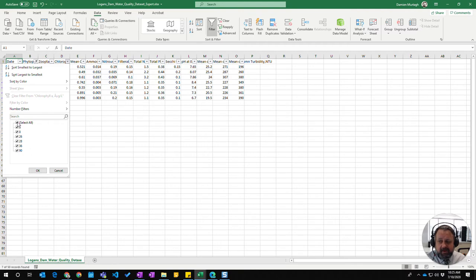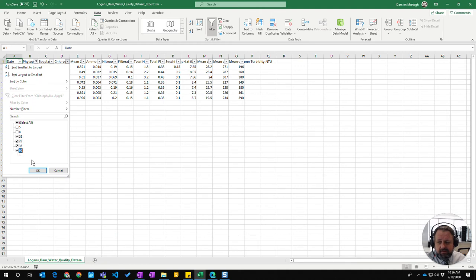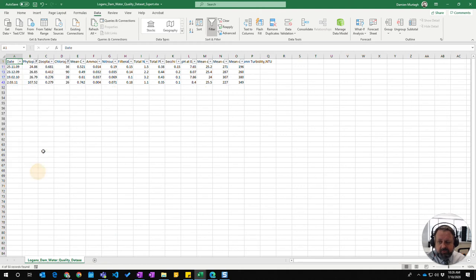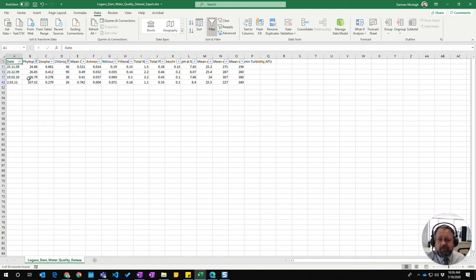I'm going to click here and unselect all. I'm just going to select these four and you'll see it's only giving me the results for those four. So it's filtering on the photoplankton and the chlorophyll.